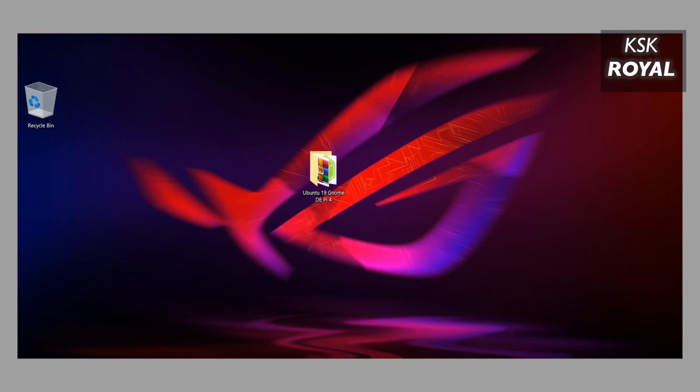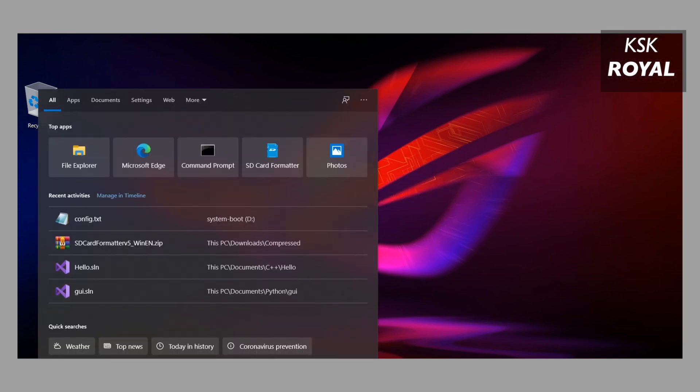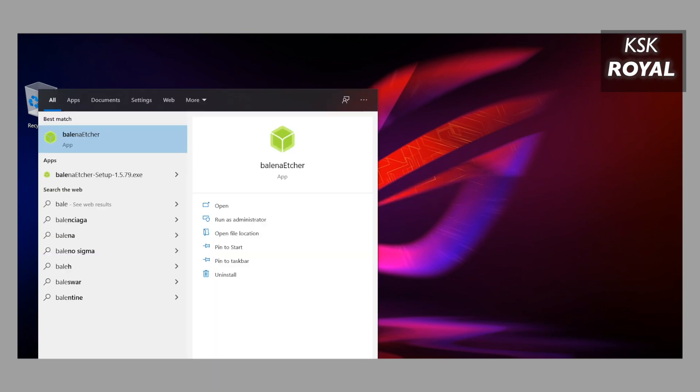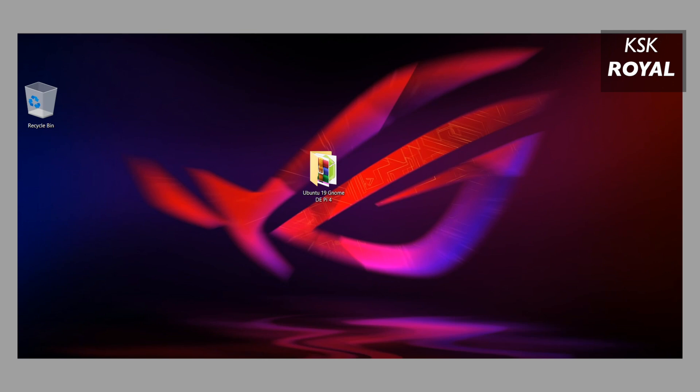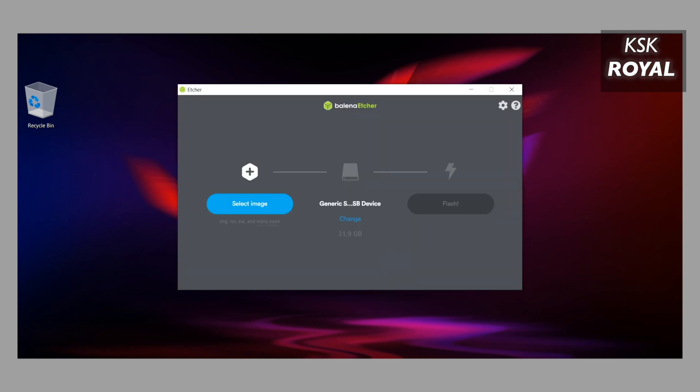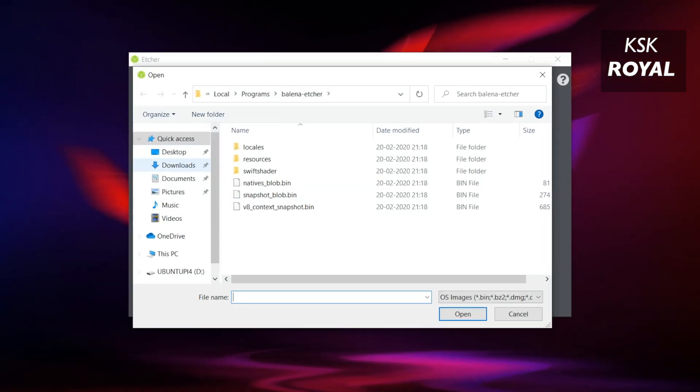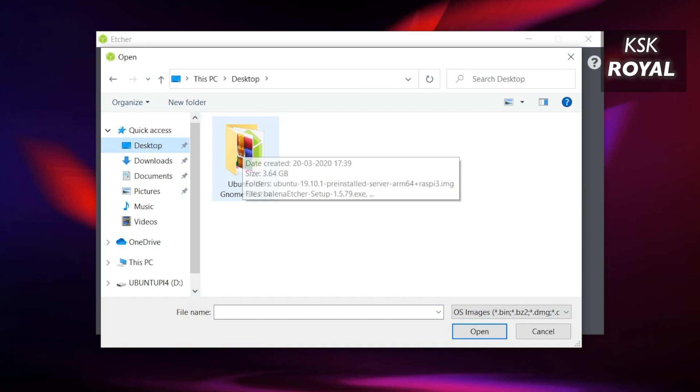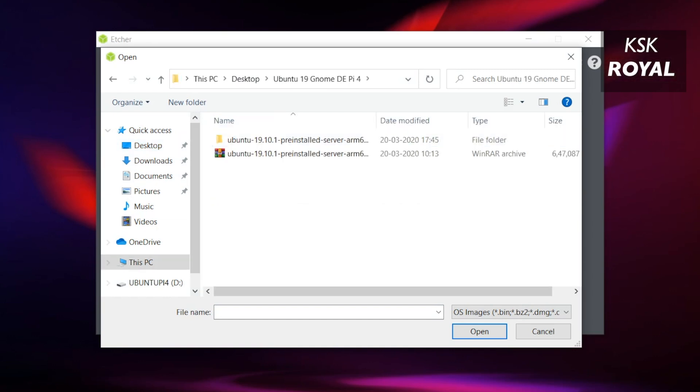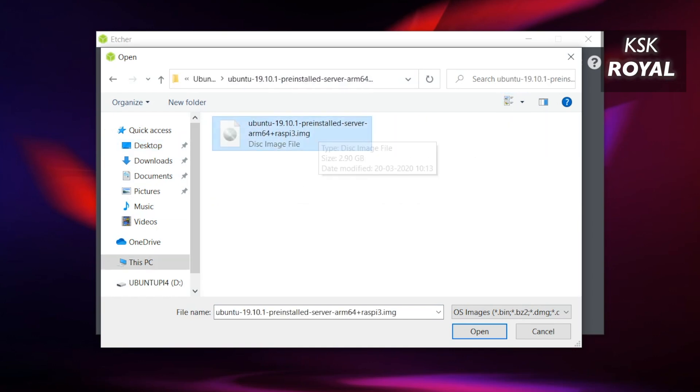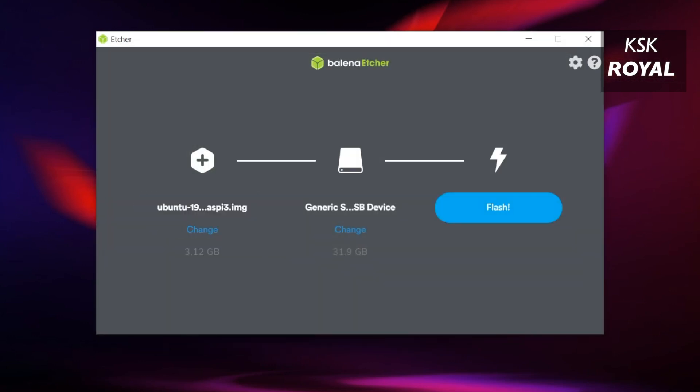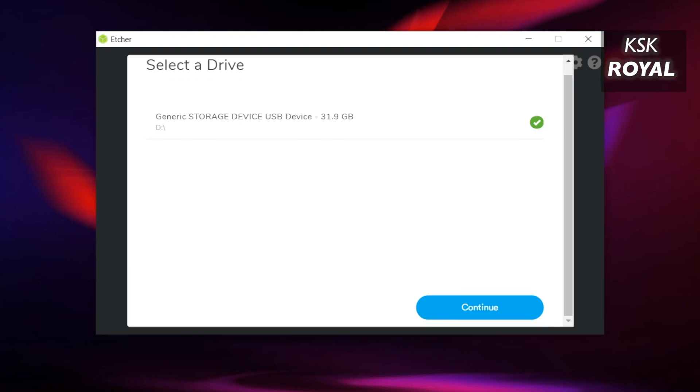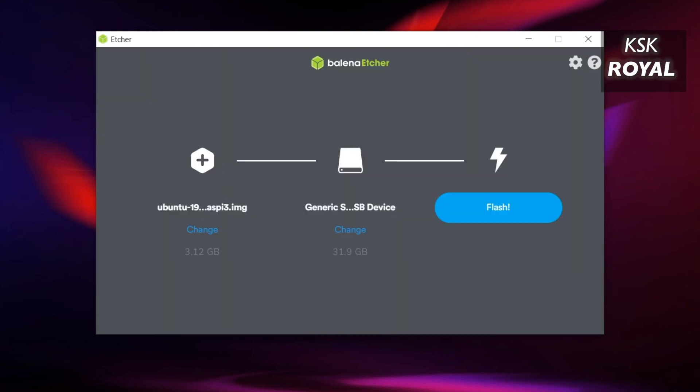Once it's done formatting the SD card, open Balena Etcher. Here choose the 'Select Image' option and look for the image file that we have extracted. Then choose the drive letter - make sure you have selected the proper drive letter for the SD card. Then click on Flash to start creating a bootable SD card with Ubuntu.